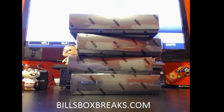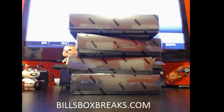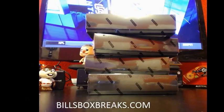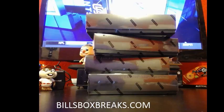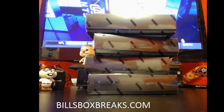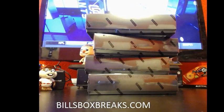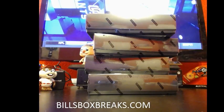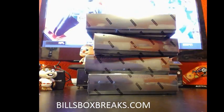Alright guys, Bill from BillsBoxBreaks.com. We're doing a mix number 350 on a delicious half case of 2014 Bowman. I'm sorry, not Bowman. 2014 Black and Gold, that is.